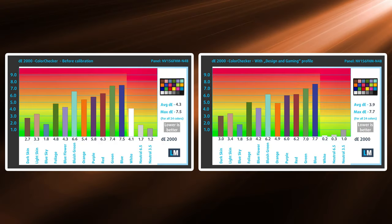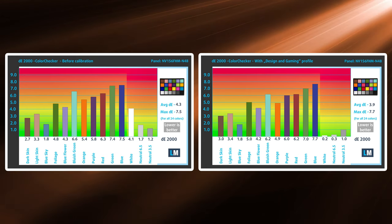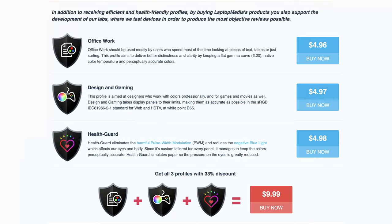For a better experience with it, you should totally check out our display profiles, which overall improve the work of the display by calibrating the colors, in the case of our design and gaming profile, while others like our office work profile make texts and tables more readable. We'll have all of our profiles linked down below.